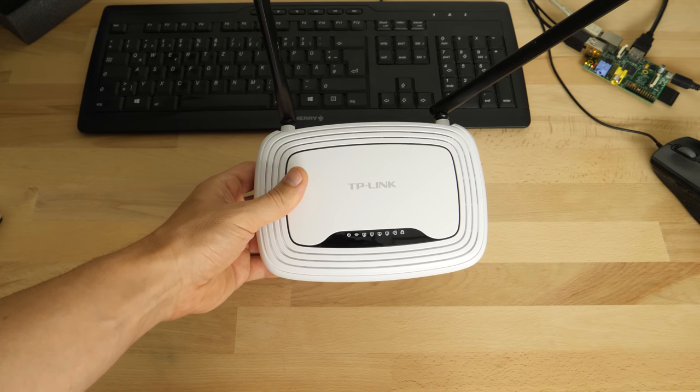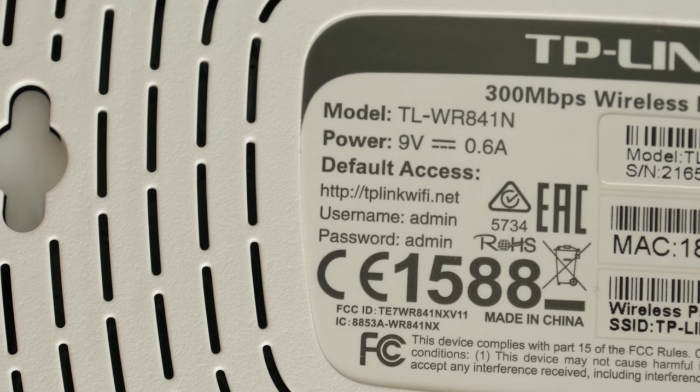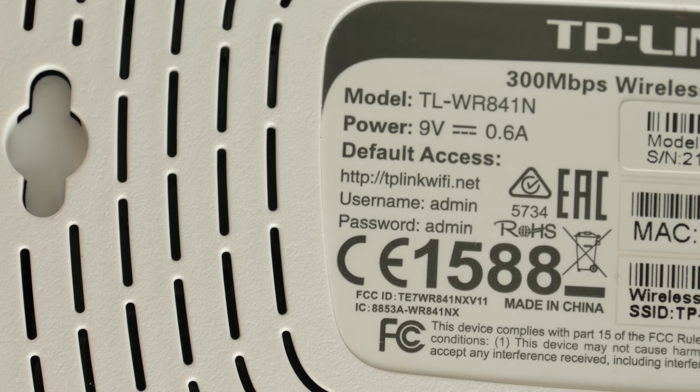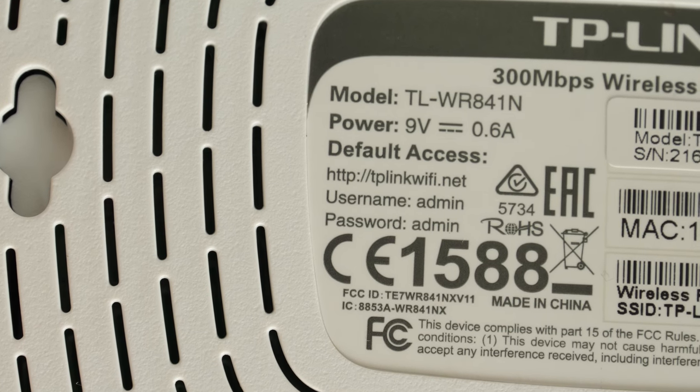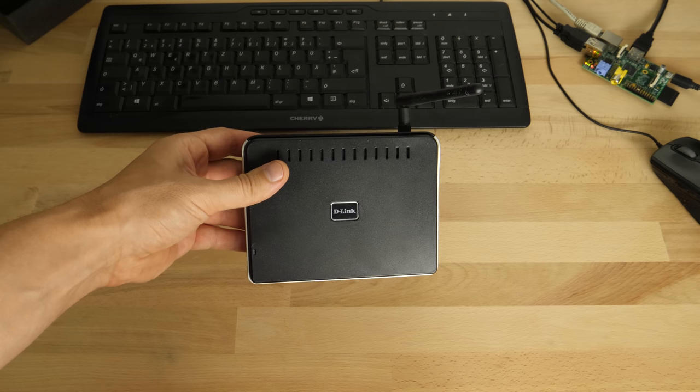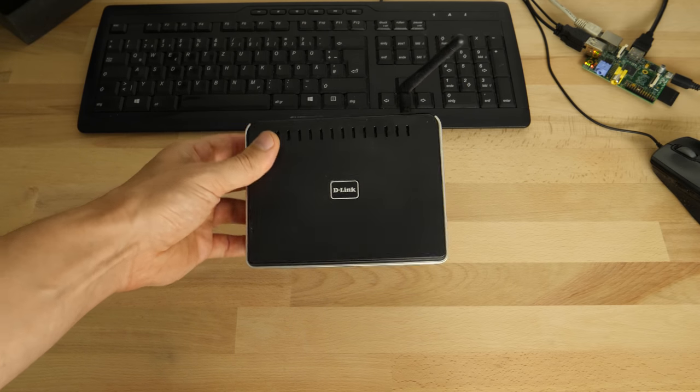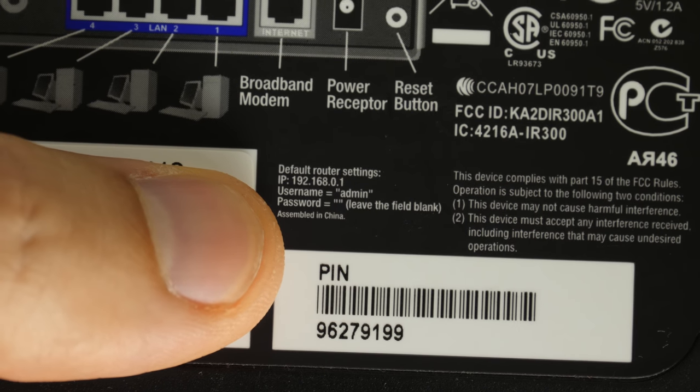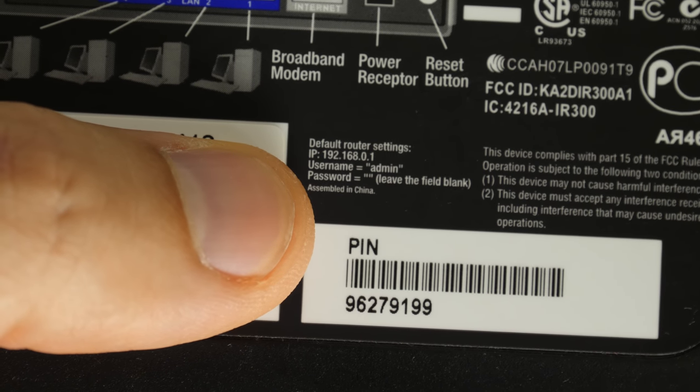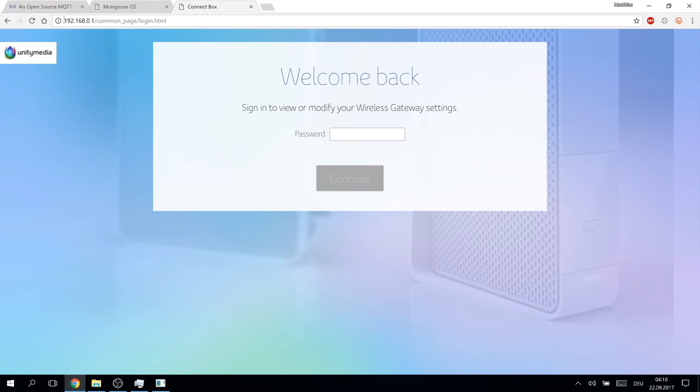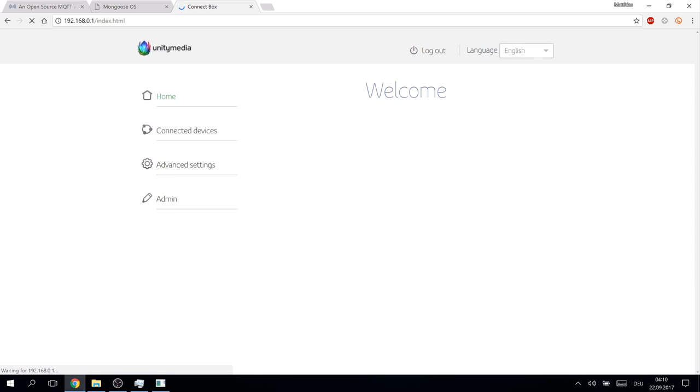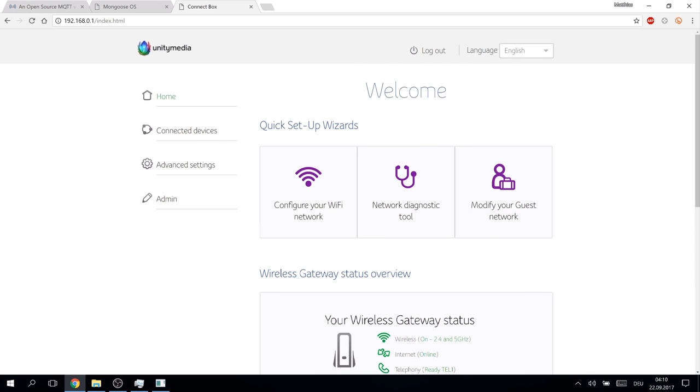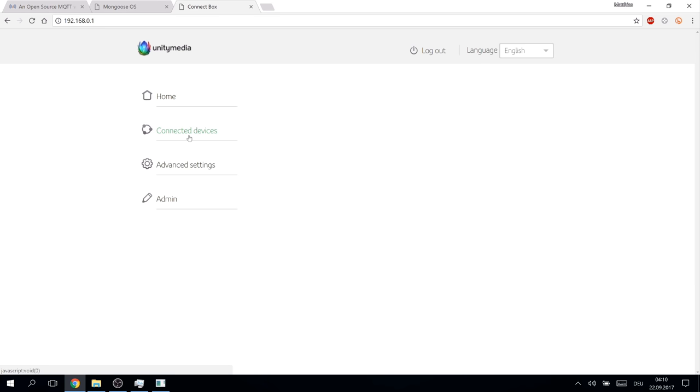To do this, we have to login into the router using a browser. The default address and login is often shown on the back side of the device. If not, you might try 192.168.0.1. If this doesn't work, you have to search the internet for your specific model.